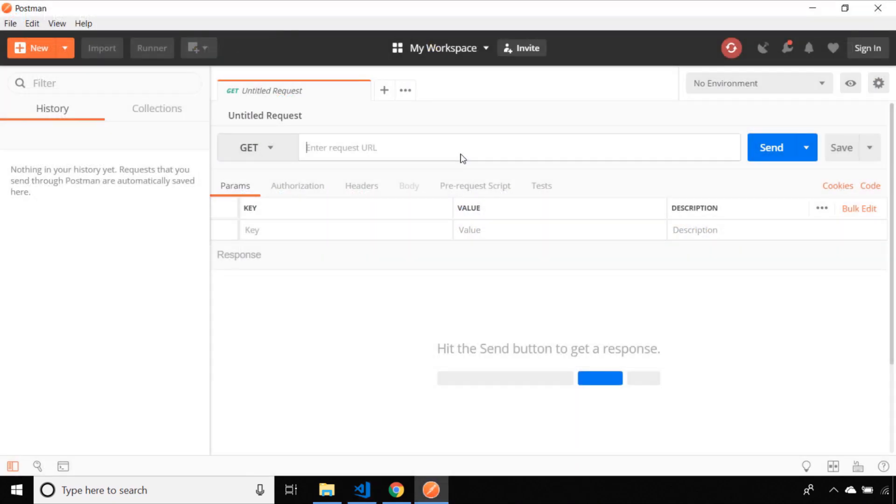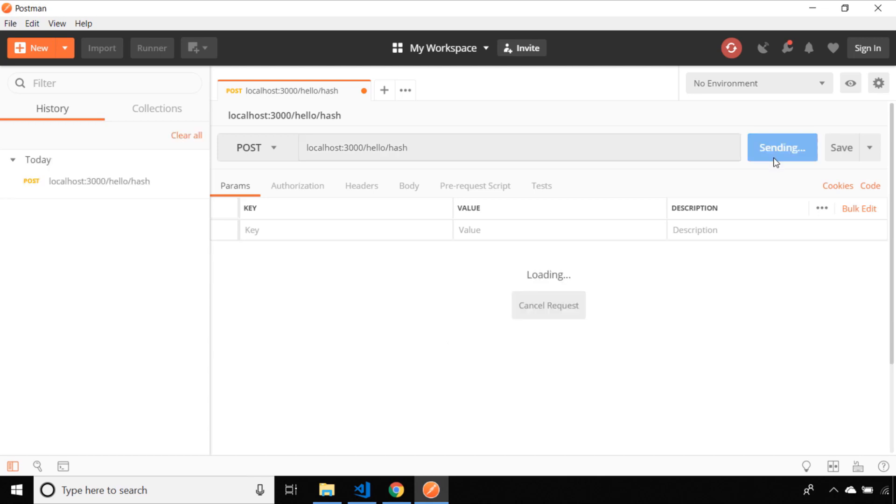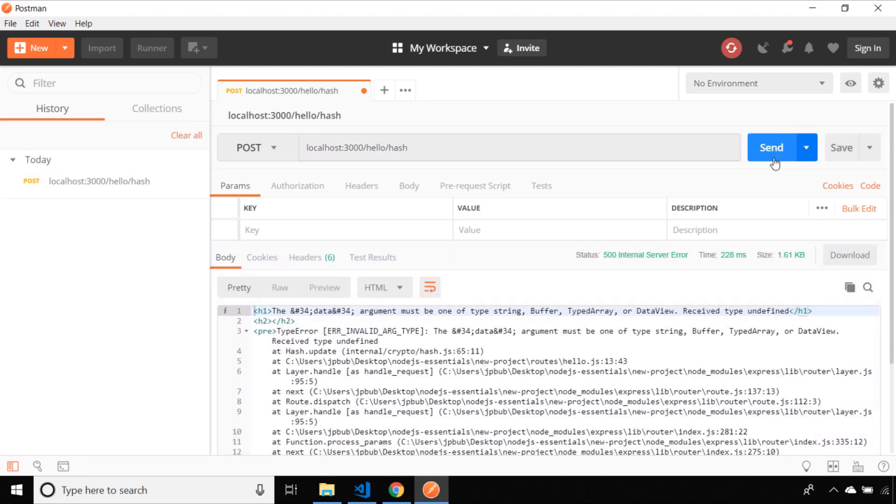Let's create a new post request within Postman and we'll enter the path of our post endpoint. If I was to send this just as is you'll see we get a really big error in our output and that's because we haven't sent any data and when we call the hash.update function. So let's actually pass some data in and see the response.